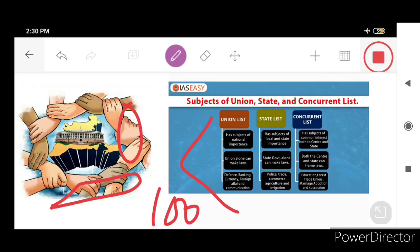Then comes the State List. Within the State List there are 61 items, and within those 61 items the state government is supreme and paramount — it can make laws alone. This includes the police sector, trade and commerce, agriculture, and irrigation. Here we can witness the demarcation line where the union government separately makes the law within its ambit and the state government separately makes the law within its own ambit, with no cross-mingling between the powers.